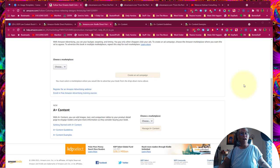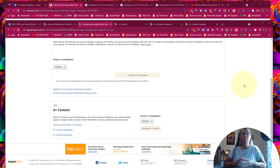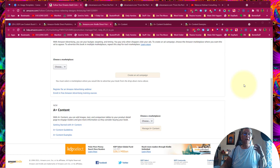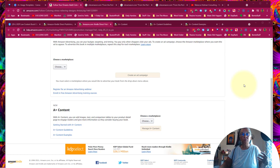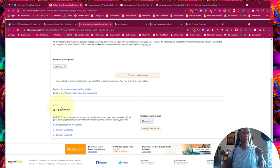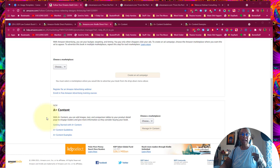Hi, this is Rebecca from Journal Tsunami or Low Content Book Mastery. I'm here to do a really quick video because there's a new advertising platform rolling out to those of us who have KDP books — low content as well as long-form books too. It's called A Plus Content. Once upon a time this was only accessible to those who had seller central accounts, so this is kind of a big deal.